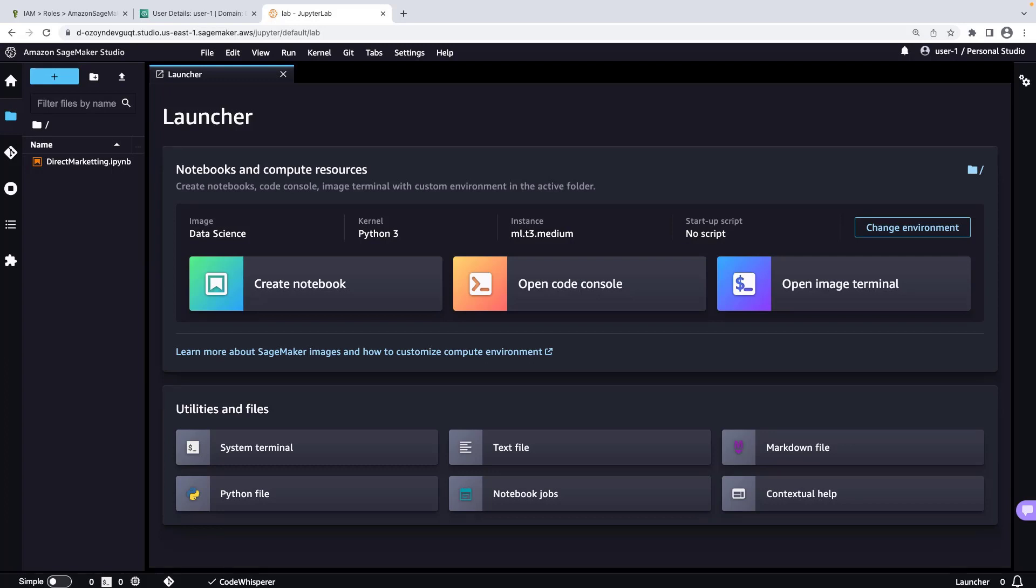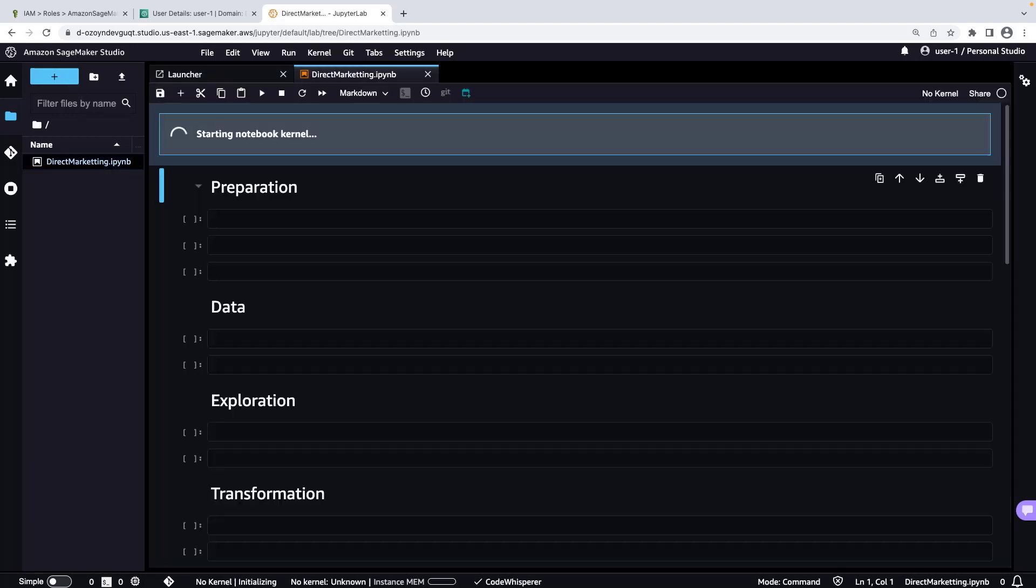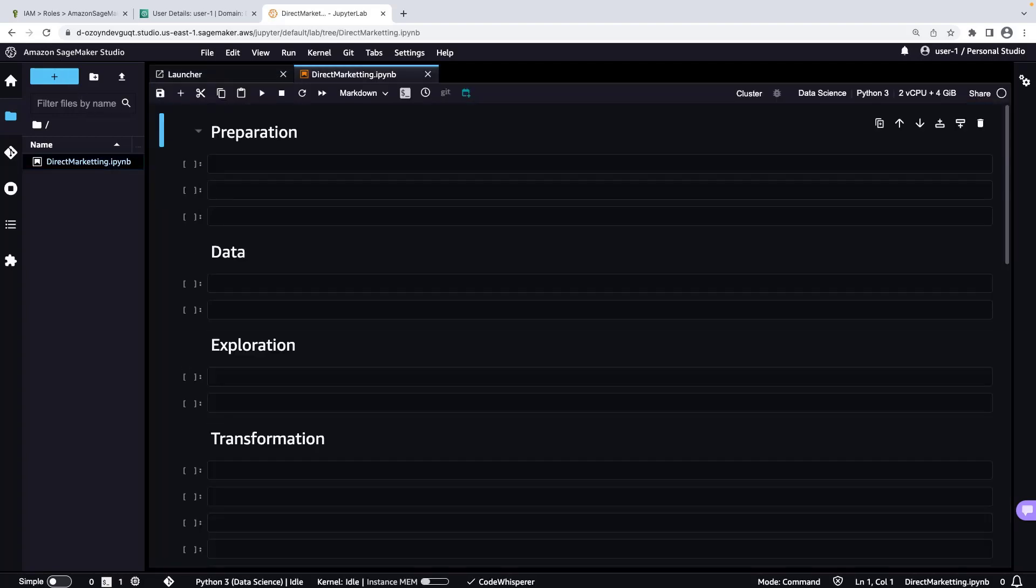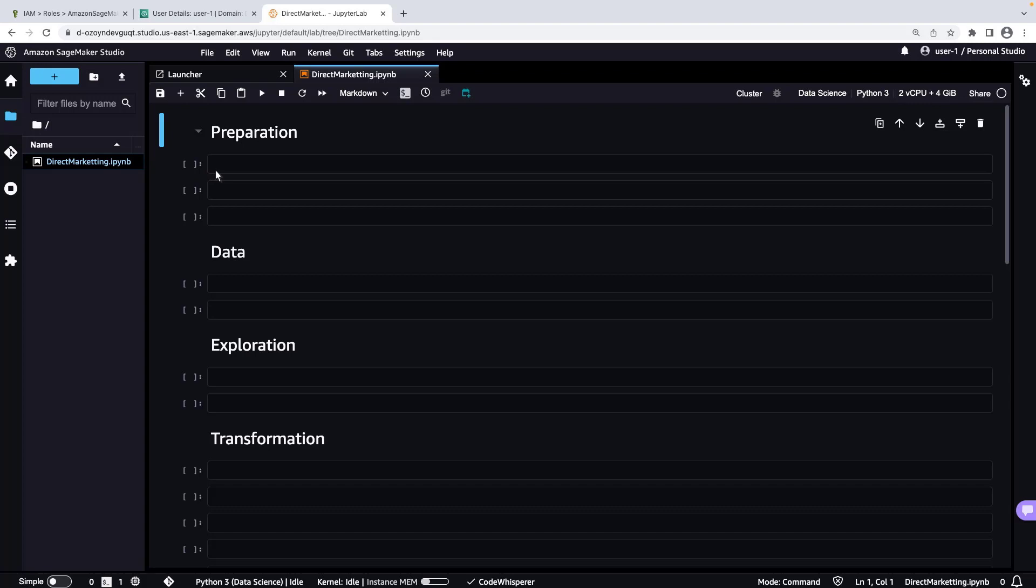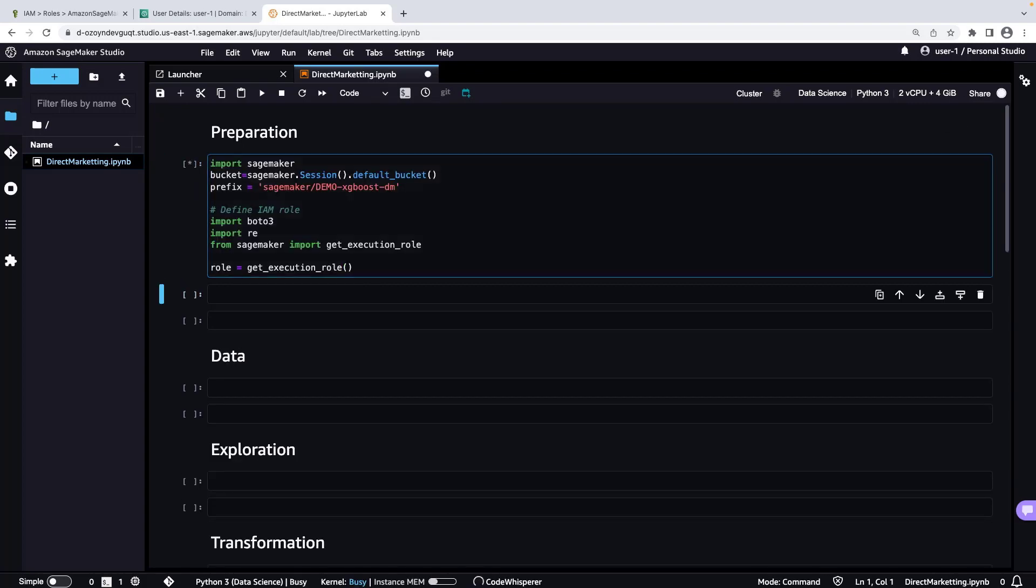For demonstration purposes, we've already created a notebook that has a data science kernel up and running. Let's open it. We'll build a machine learning model that can predict if a customer will enroll for a term deposit at a bank after one or more phone calls. First, let's prepare the data that we'll use to deploy and train our model. We'll set up an Amazon S3 bucket and prefix and define the IAM role that will give training and hosting access to our data.